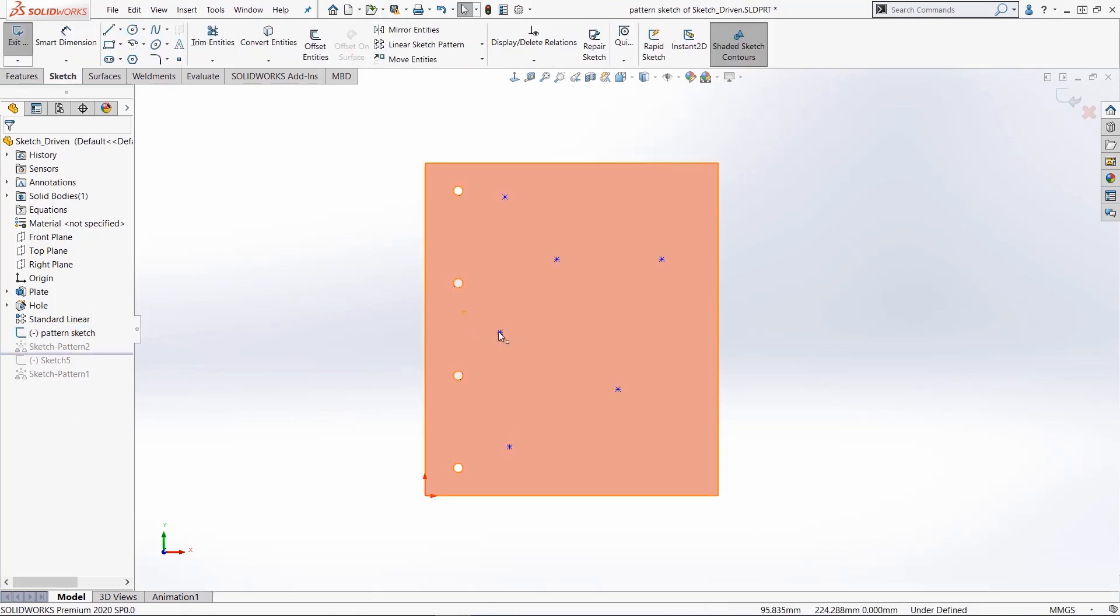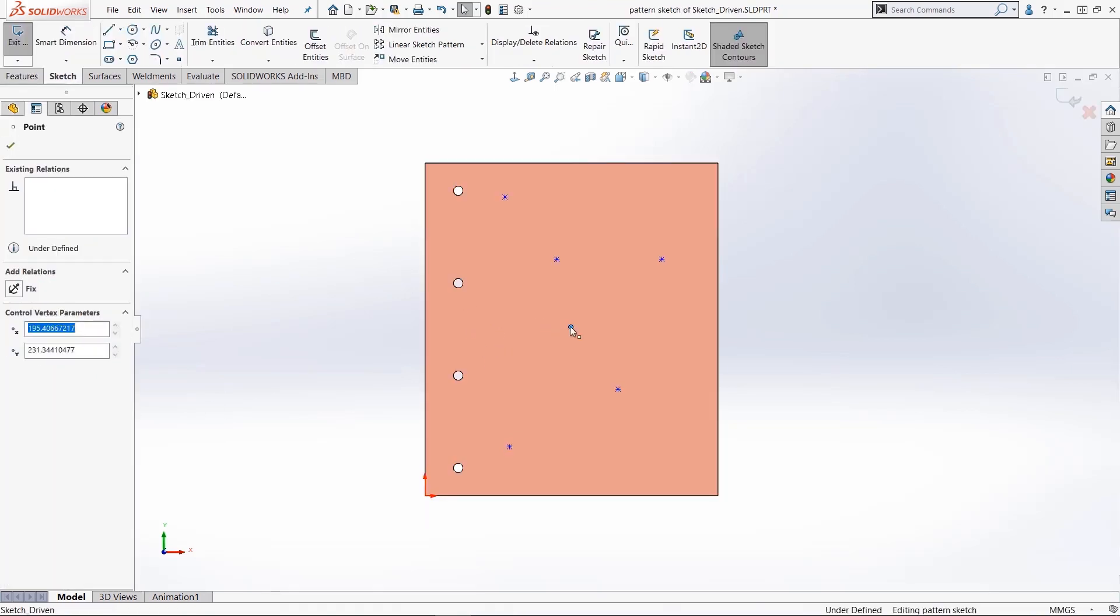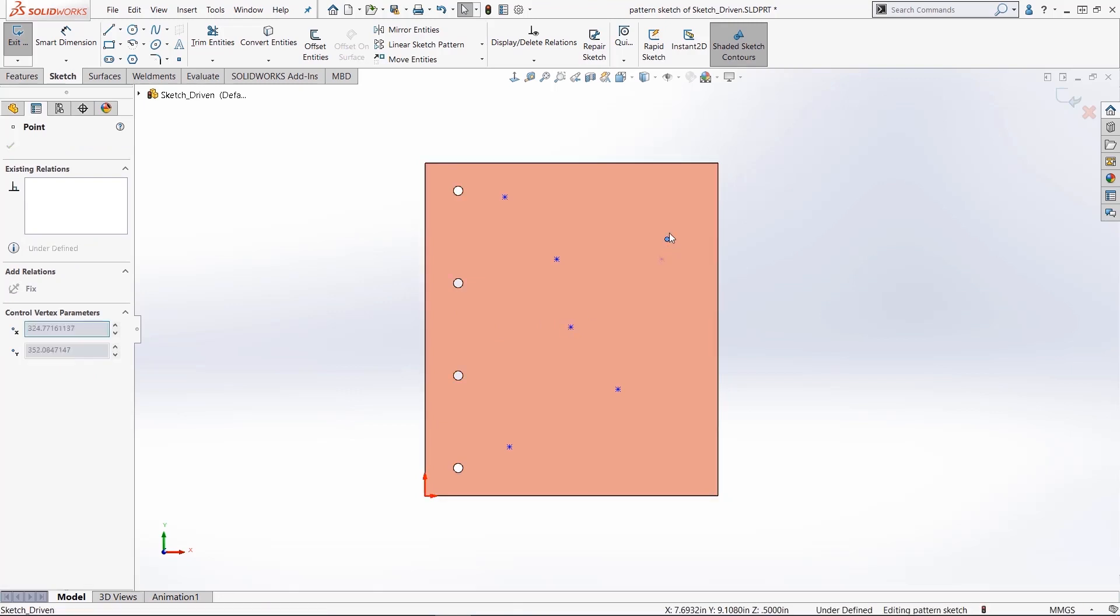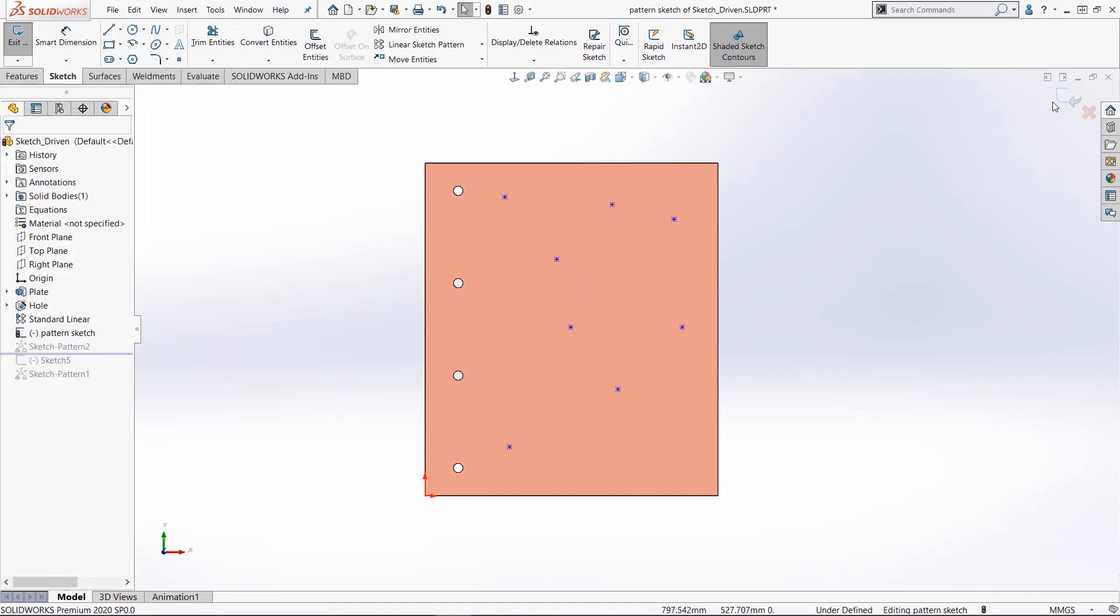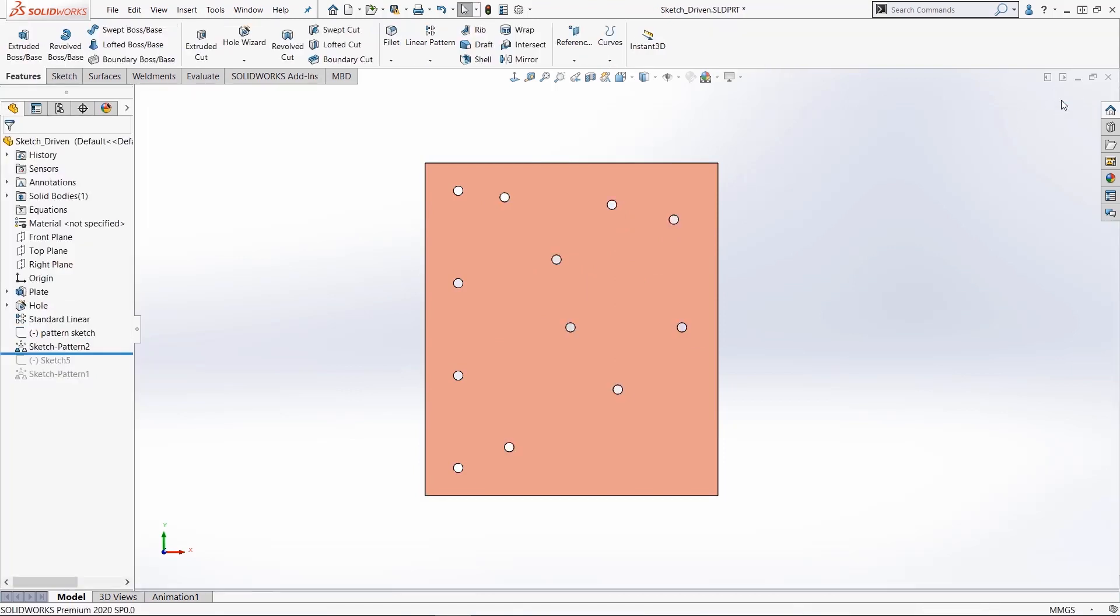If I edit my sketch, you'll see the robustness of this. I can start to drag these around. I can even add more to it or remove some from it. And just like that, it rebuilds and I'm making my sketch-driven pattern.